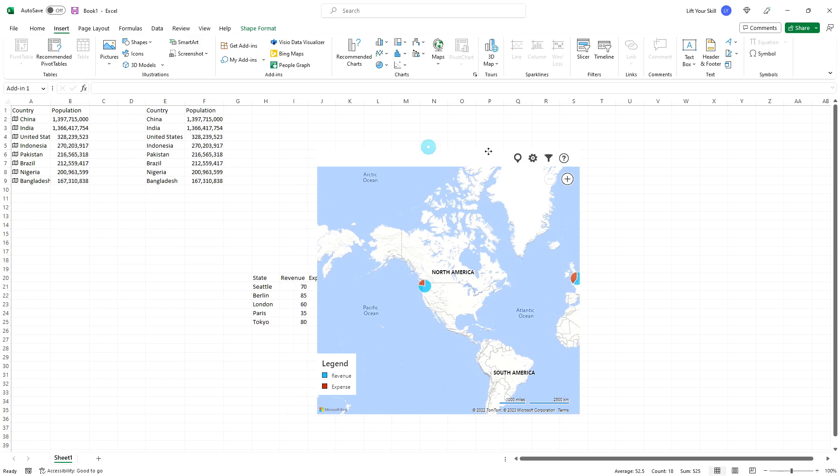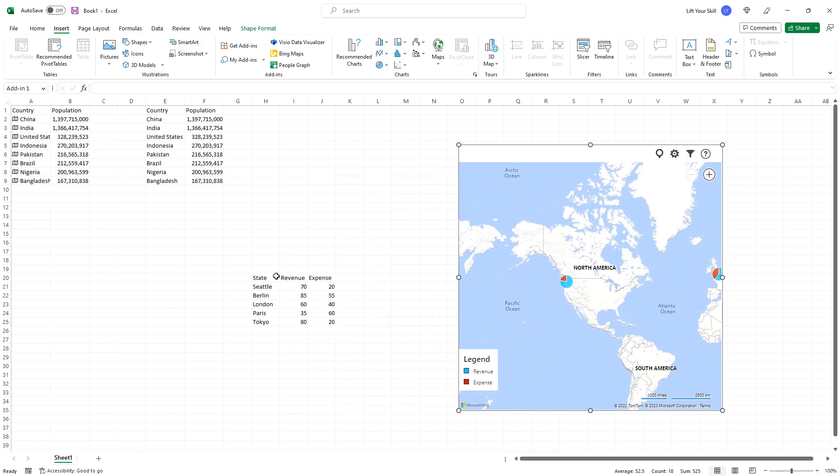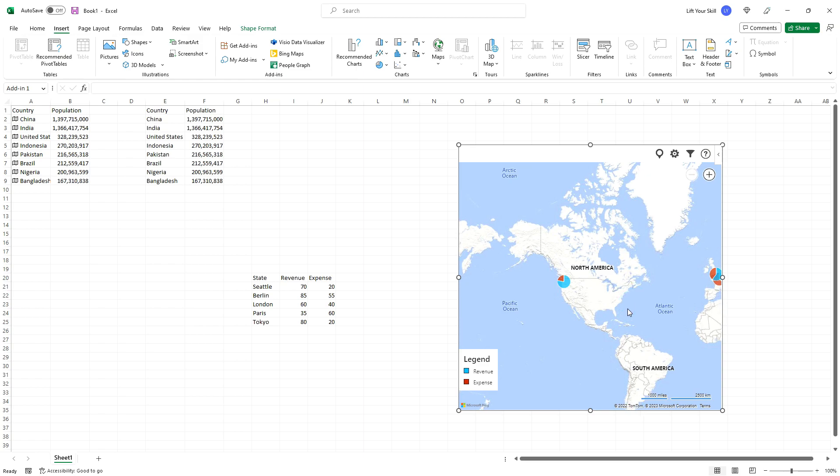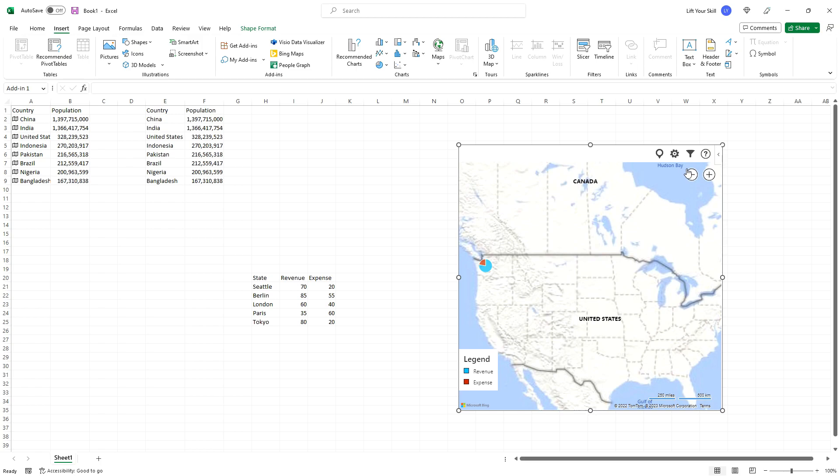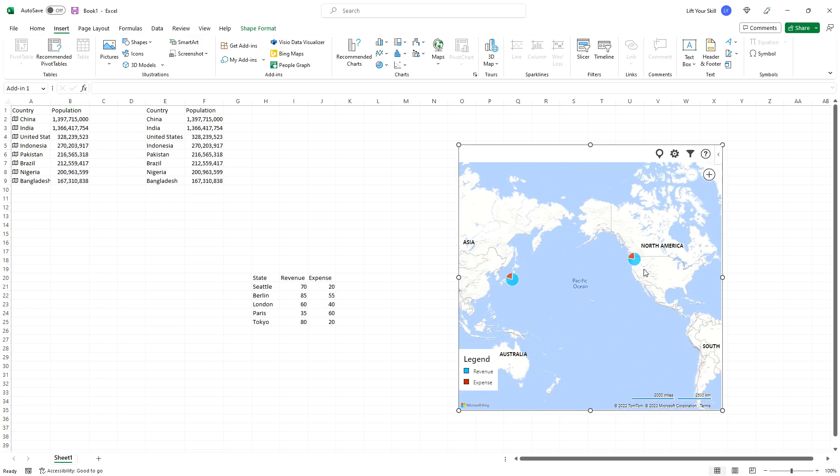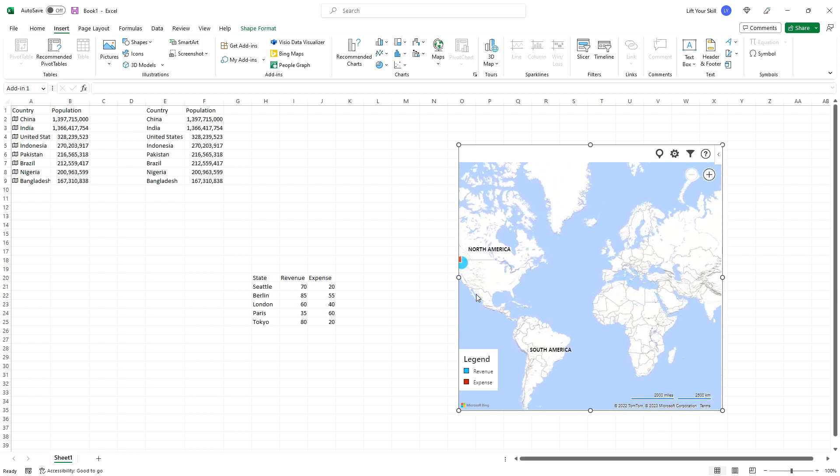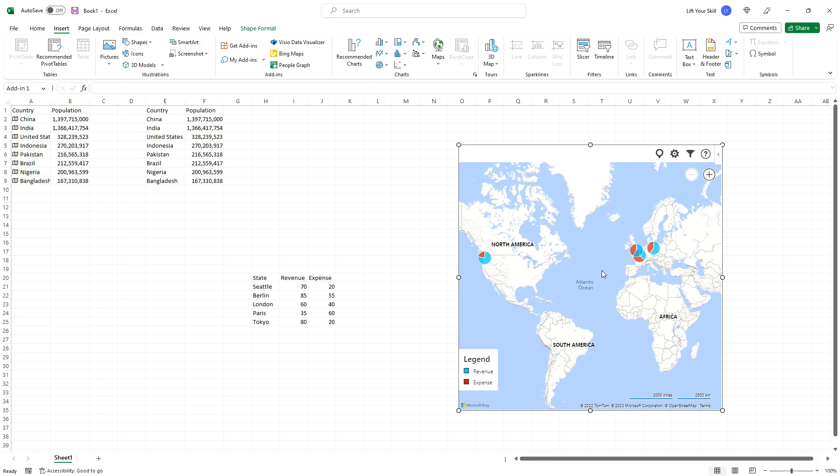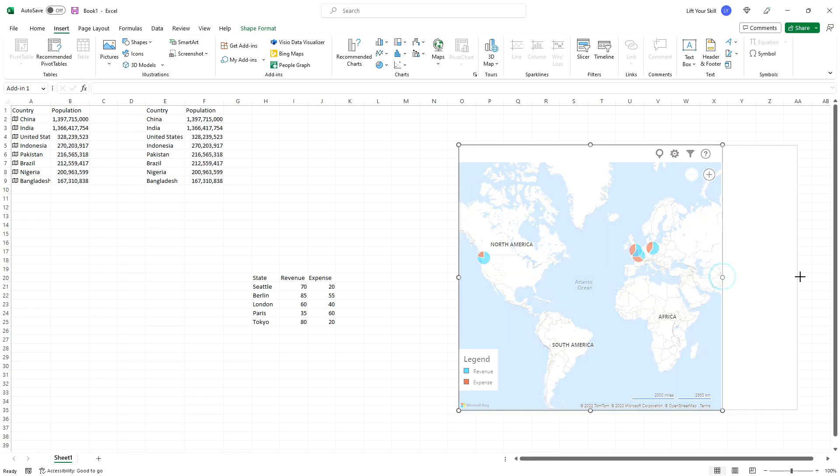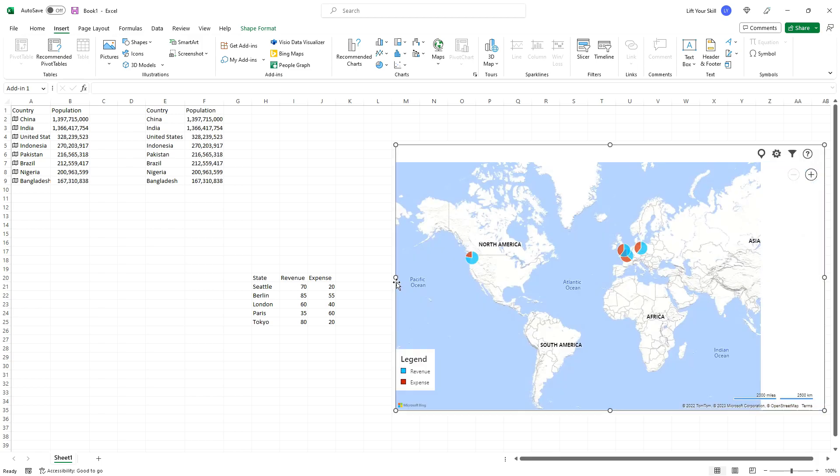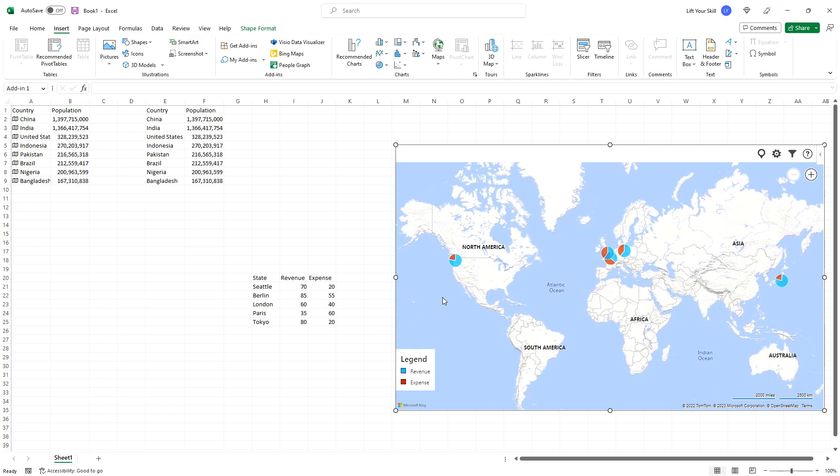This will enter a sample data set with state, revenue and expense values and visualize it on the map. By using the plus and minus buttons or your mouse wheel, you can zoom in and out of the map and by dragging it, you can focus it on a given region. A good option is to resize the map to fit the whole geographical area you want to visualize. You can then work with the sample data to adapt it to your needs.